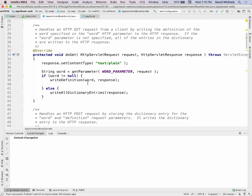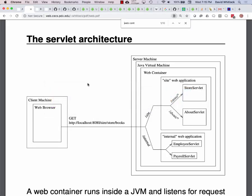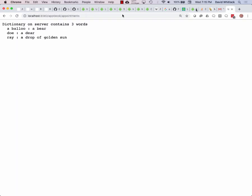When it gets a request, it does its thing. The way this works is you have a class that gets instantiated and extends the standard API, HttpServlet, and then it overrides methods that are called by the web container when an HTTP request is for the URL that is mapped to the servlet. In this case, the URL mapped to the servlet is '/appointments' — appointment book slash appointments.